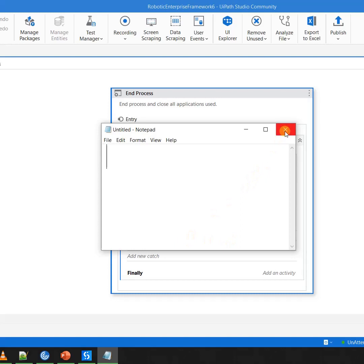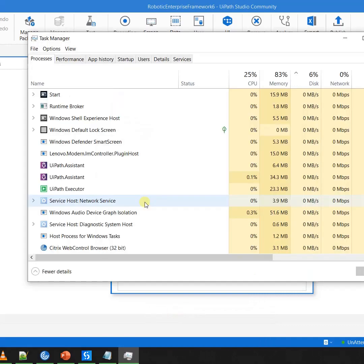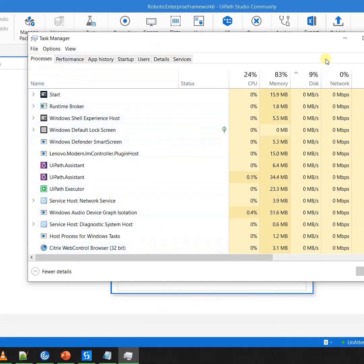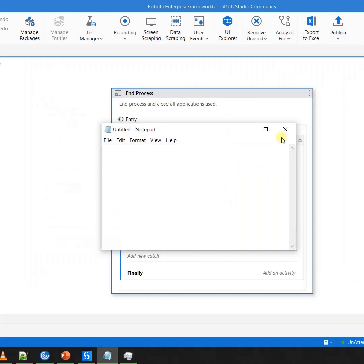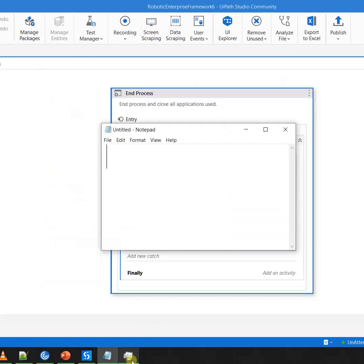One way of closing this notepad is to go here and click on this close button. The other way is just go to the task manager and kill the notepad.exe from this. So the one which I am doing from here is called a soft kill, and the one which I do from the task manager is directly a hard kill.